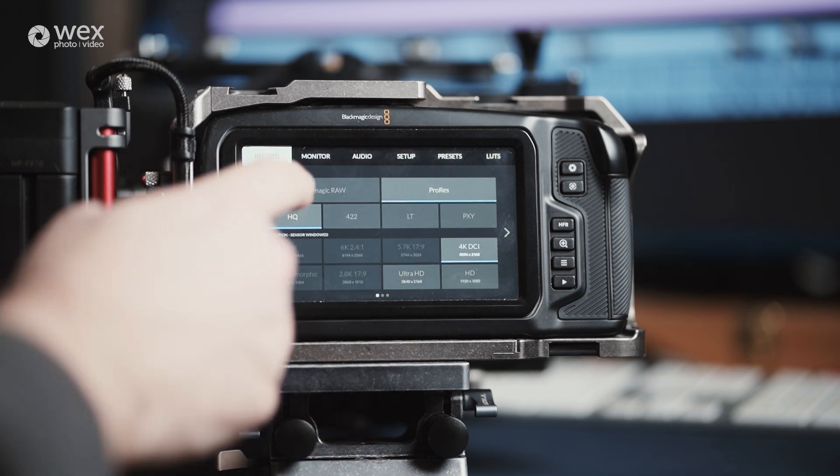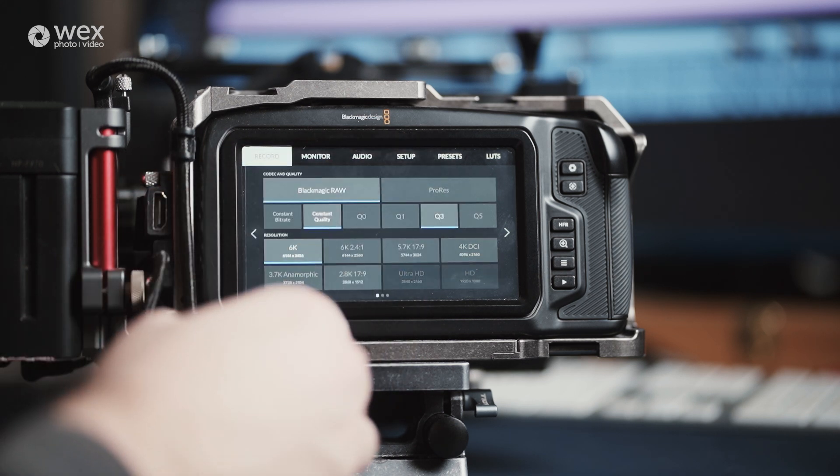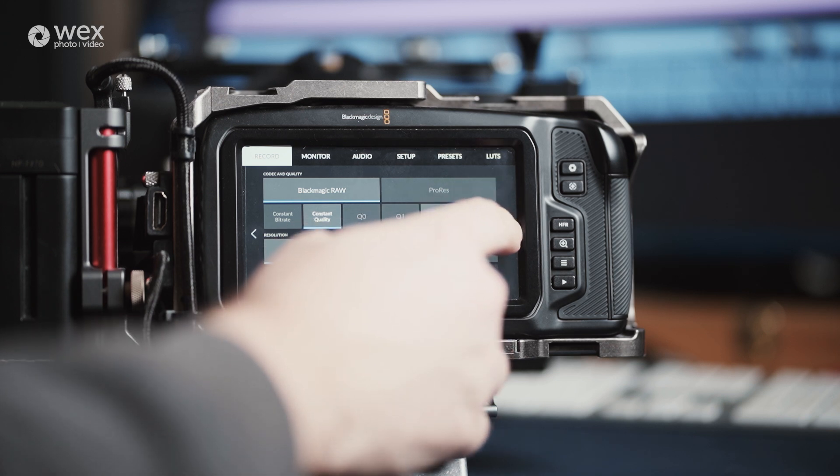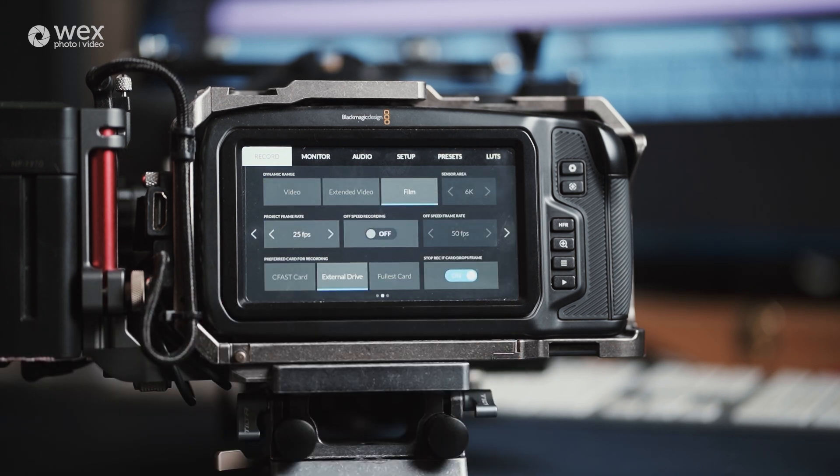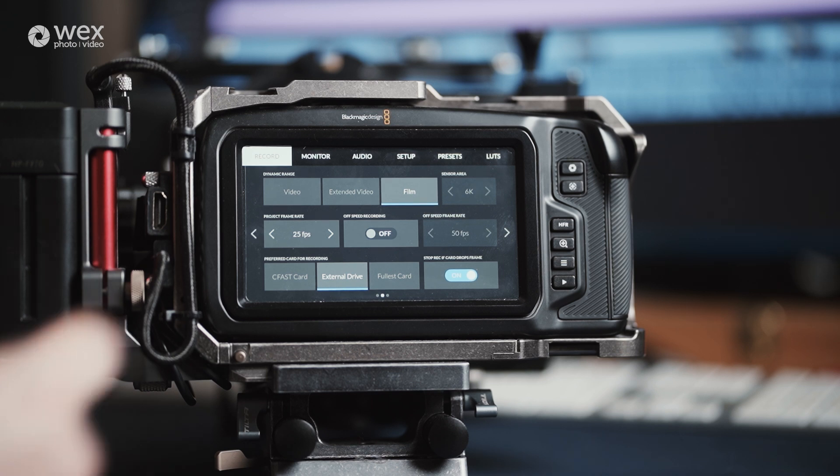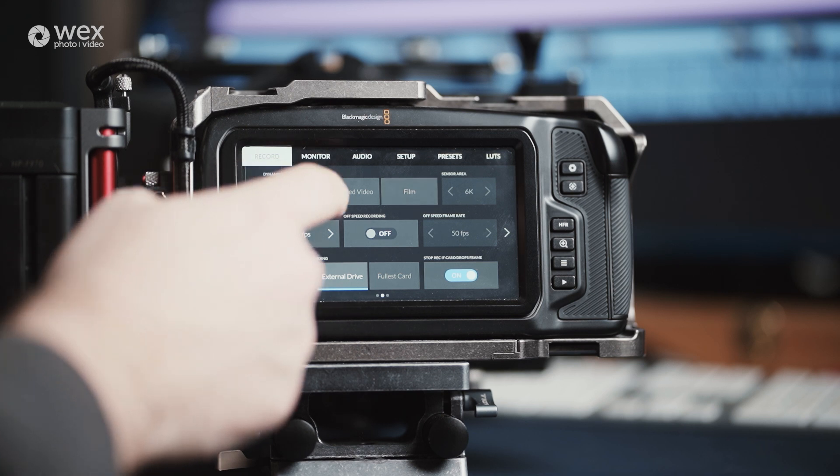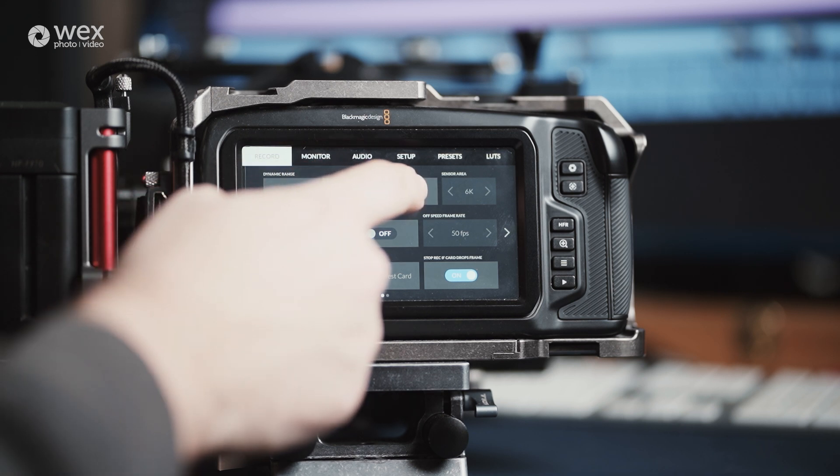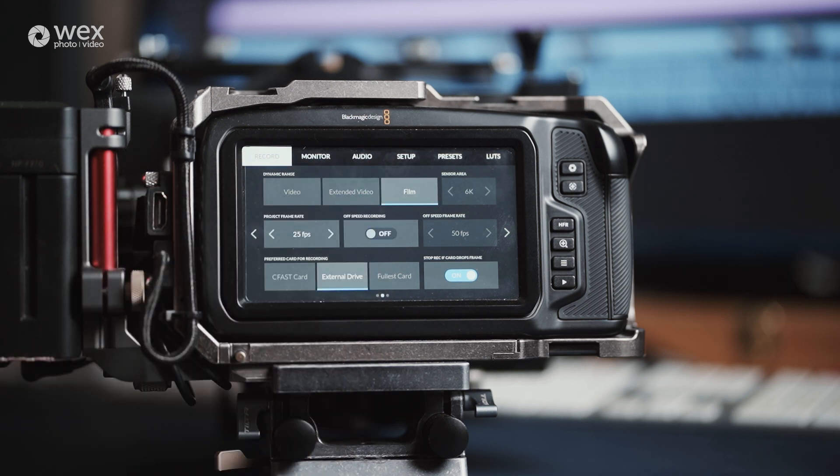If you hit the little arrow on the right side, this takes you to the second page of the record menu. The first line is dynamic range. These options slightly vary the range, but my preference is using film. In RAW, the sensor area is fixed to 6K, but this can be changed if you set your camera to ProRes.